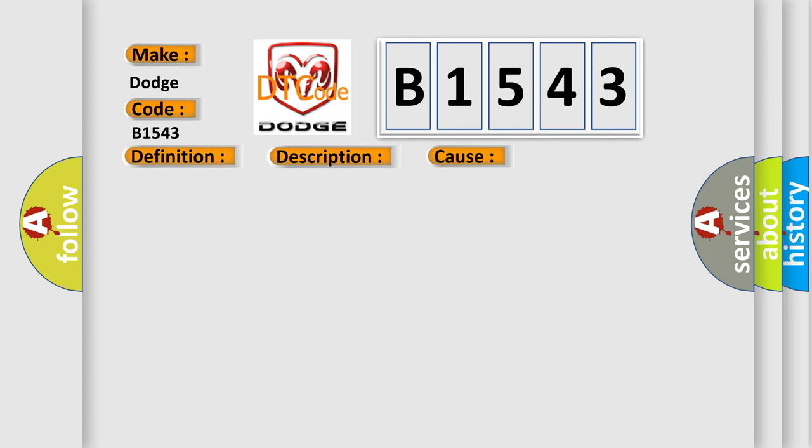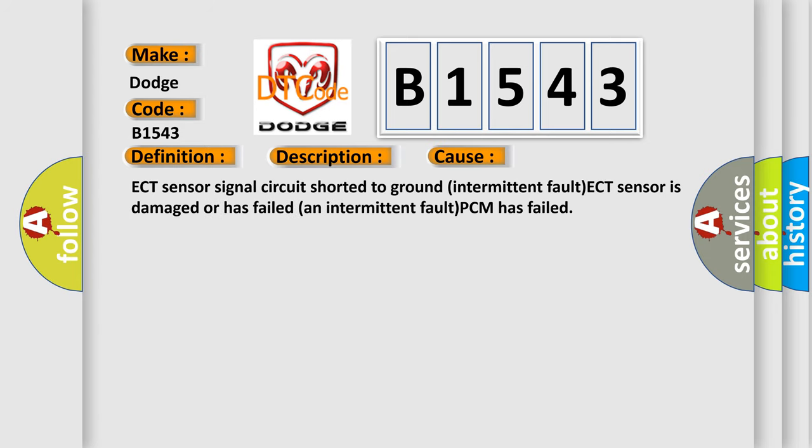This diagnostic error occurs most often in these cases: ECT sensor signal circuit shorted to ground intermittent fault, ECT sensor is damaged or has failed and intermittent fault, PCM has failed.